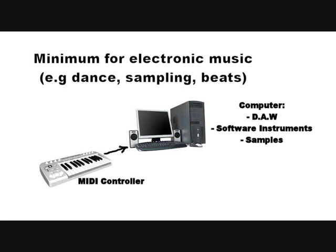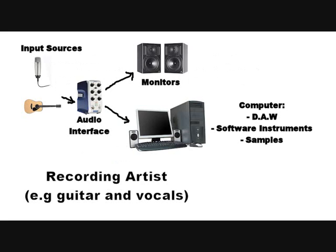If you're a recording artist like guitar, vocals and whatnot. You'll definitely need an audio interface to convert those sounds properly. And then move on to monitors.